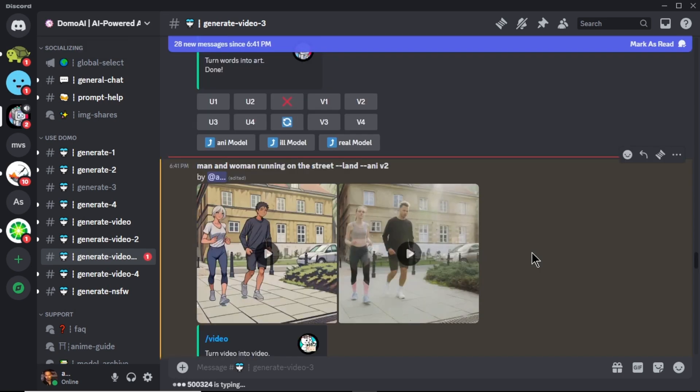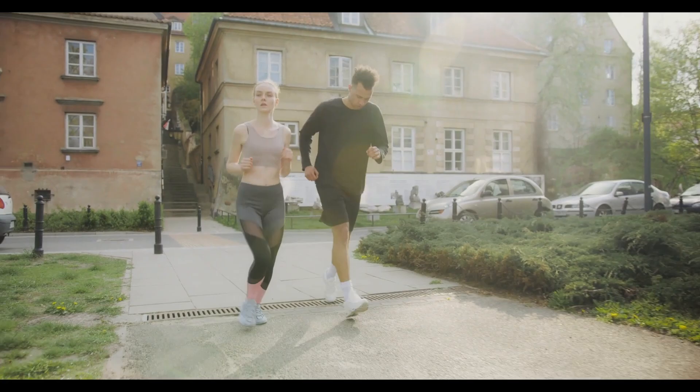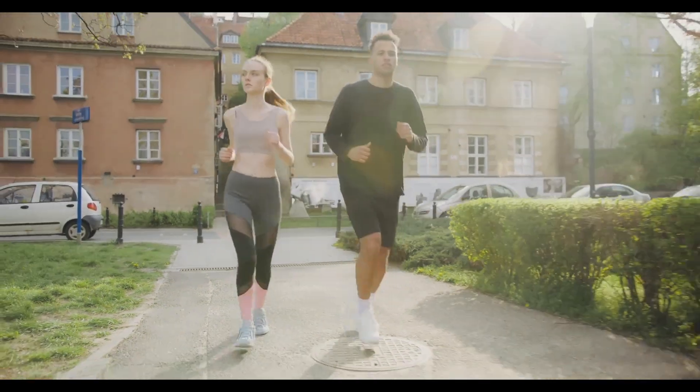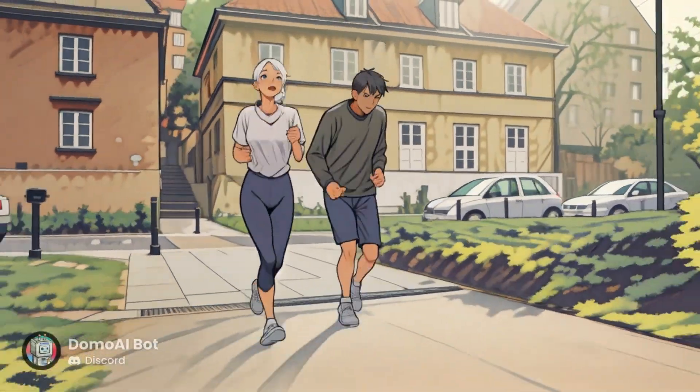Our original video is now converted to Japanese anime style. You can download the video by clicking the download icon. Here's a quick look of the original video. And this is the anime style of that same video.